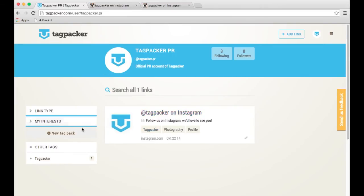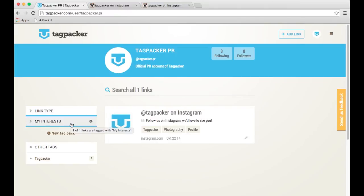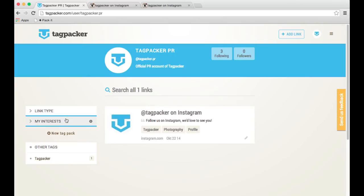We gave you these two packs — link type and my interests — to start with, because they're actually very versatile and are going to be useful with regards to most any link you will pack. You can, of course, create your own Tagpacker links later on, and we'll show you how that works in a different video.